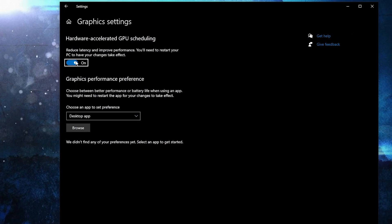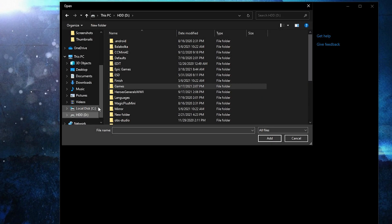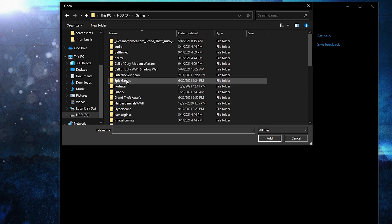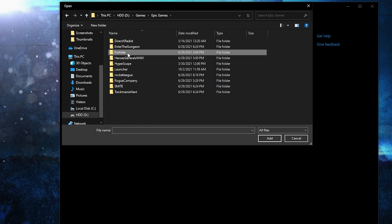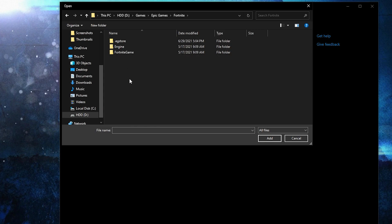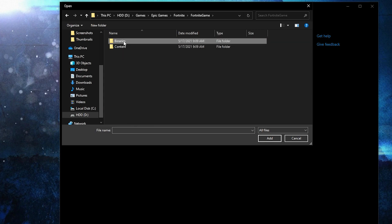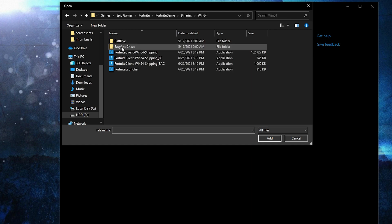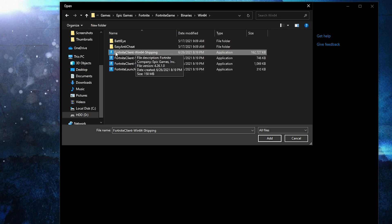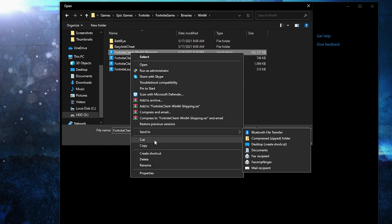Go here, type 'graphics', press on 'Graphics Settings'. Make sure you have this on, then press 'Browse'. Search where you have your Epic Games folder, double click on it, then press on 'Fortnite'.